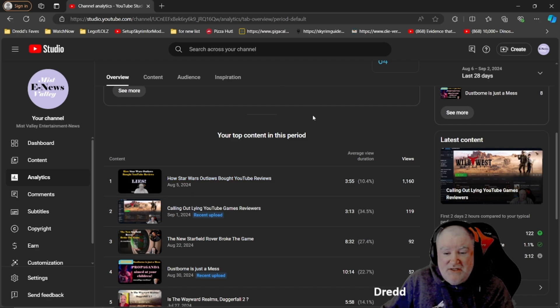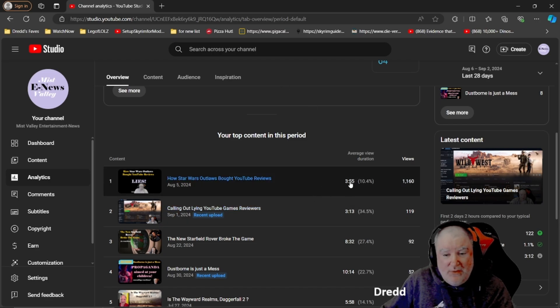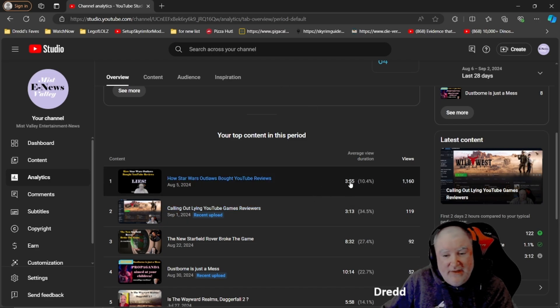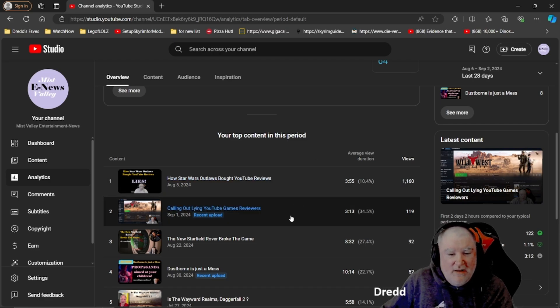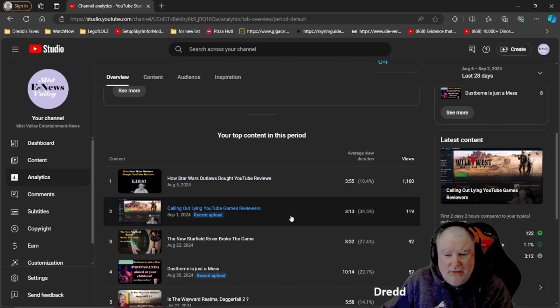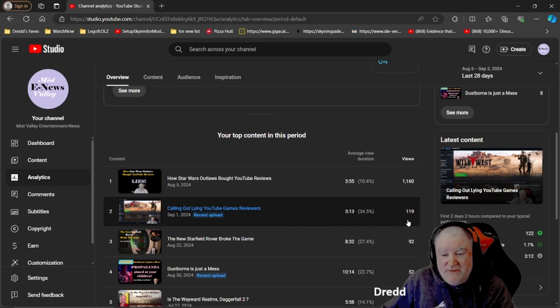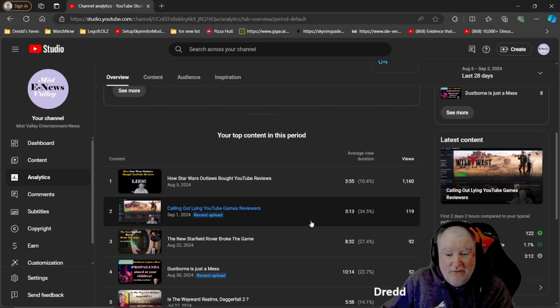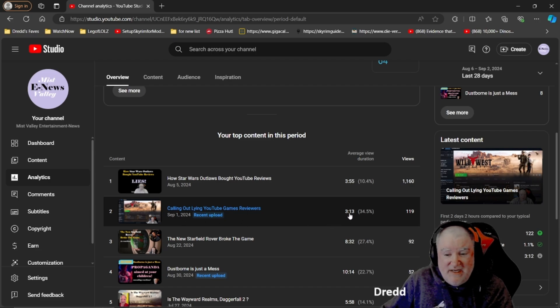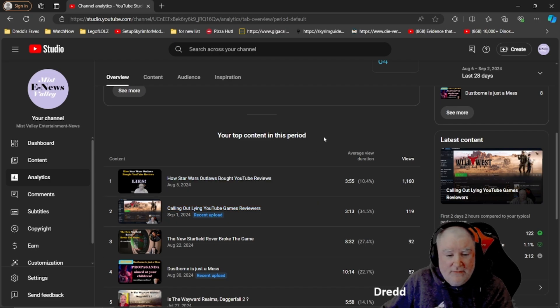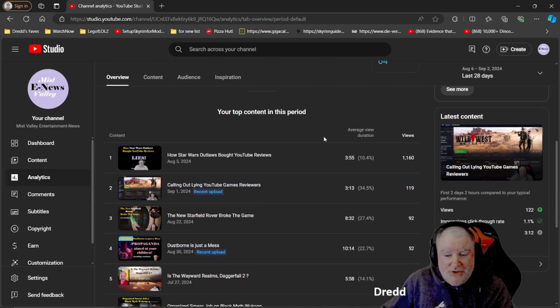As you see the average view duration, people watch like four minutes enough to go, okay, that's what happened, and they clicked off. My recent video calling out lying YouTube game reviewers had 119 views. That's still pretty good considering that one's only been out for a couple of days.